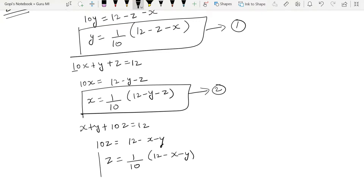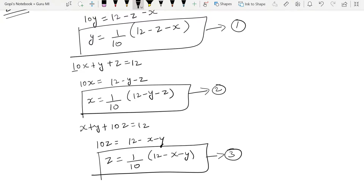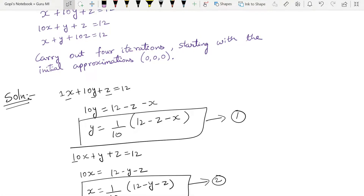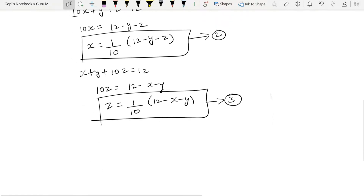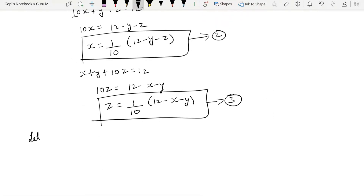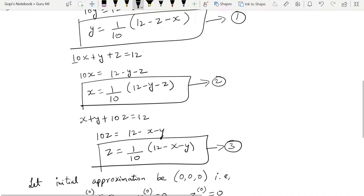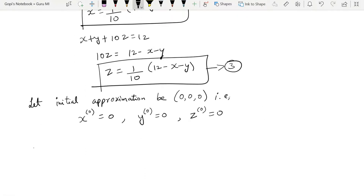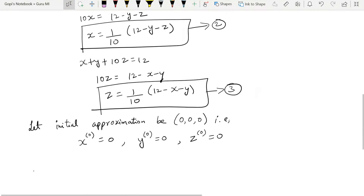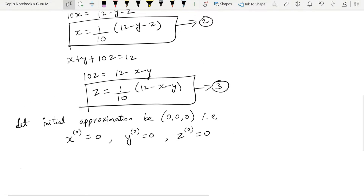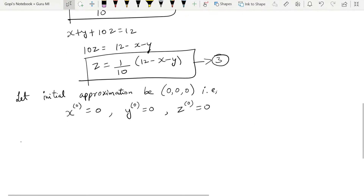Now we have our three rearranged equations. We are to carry out four iterations starting with initial approximations: x₀ = 0, y₀ = 0, z₀ = 0. We will substitute these into the equations one at a time to find the new x, y, and z values.